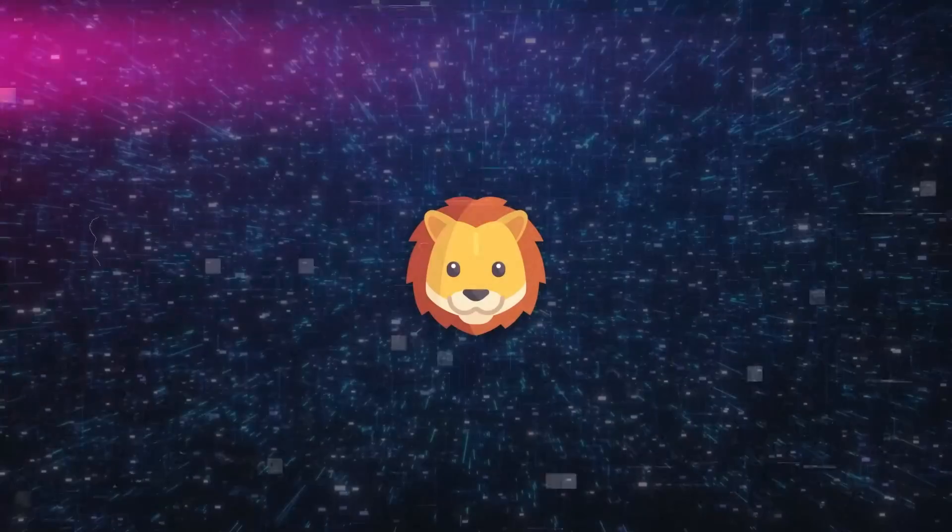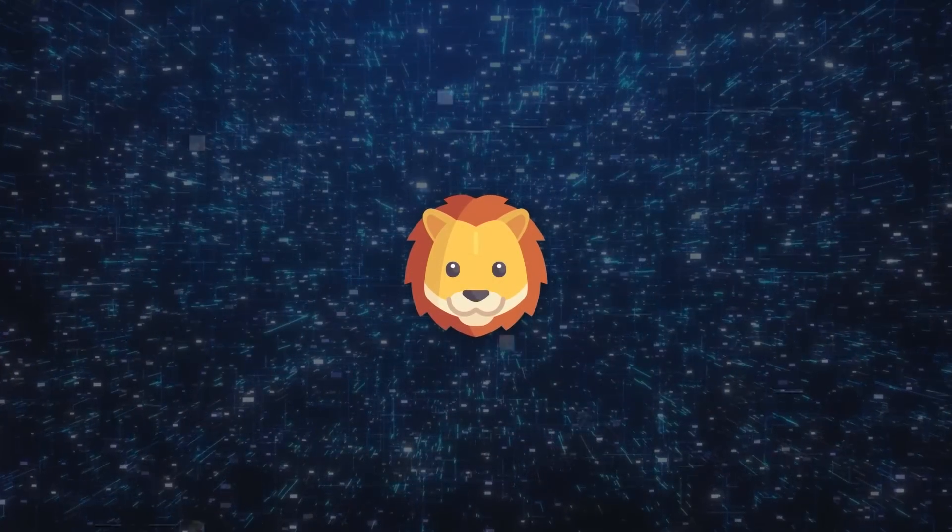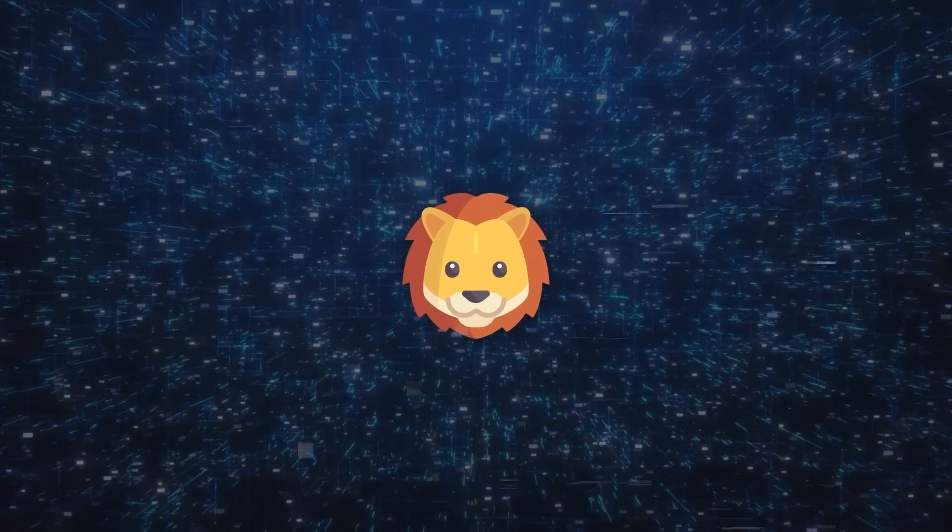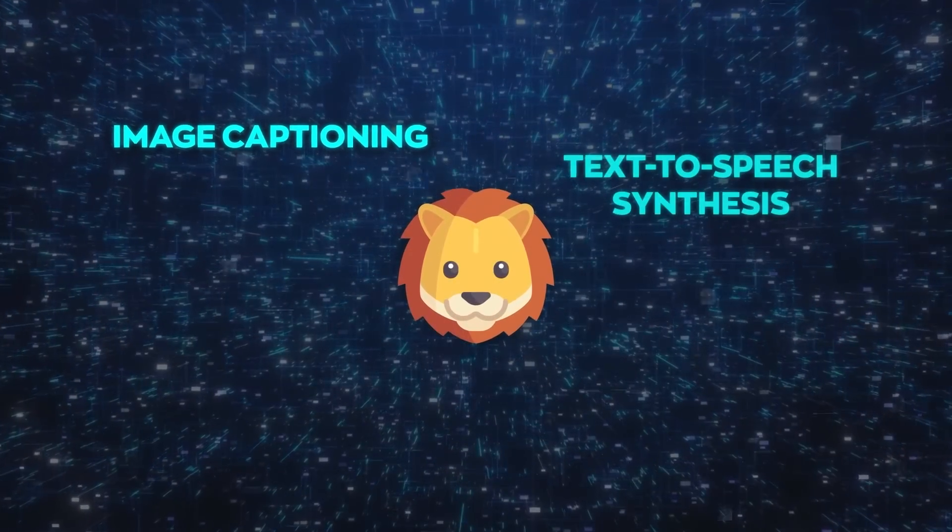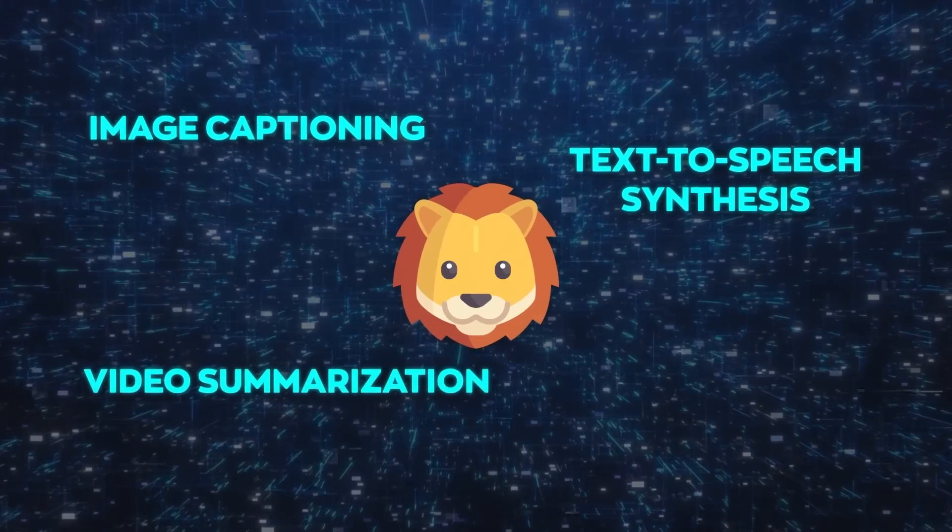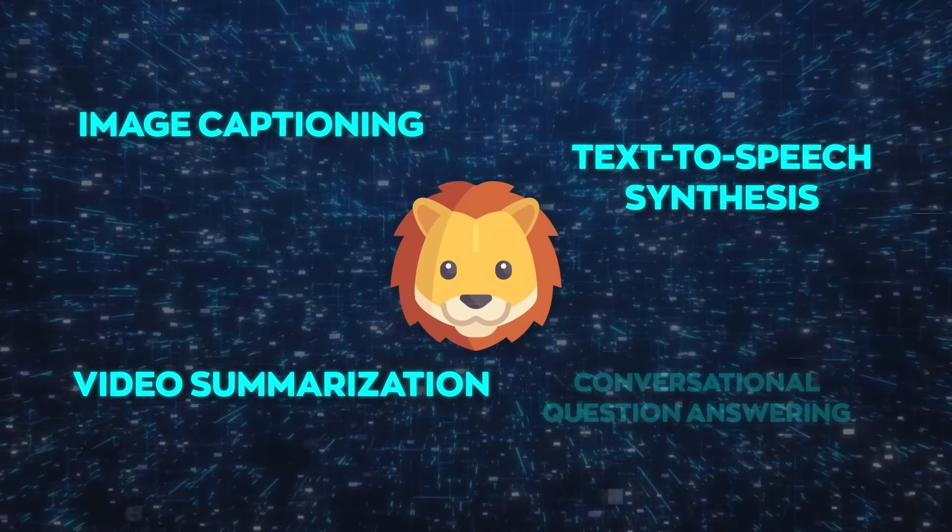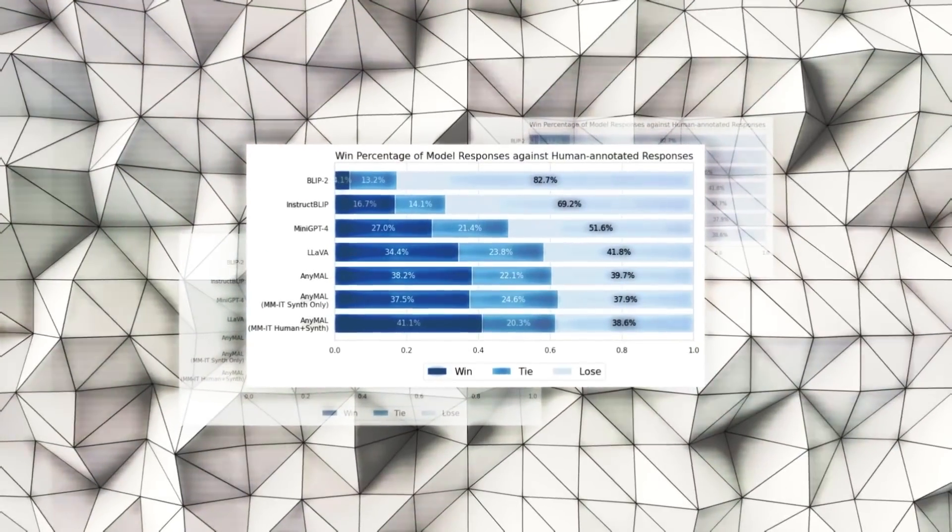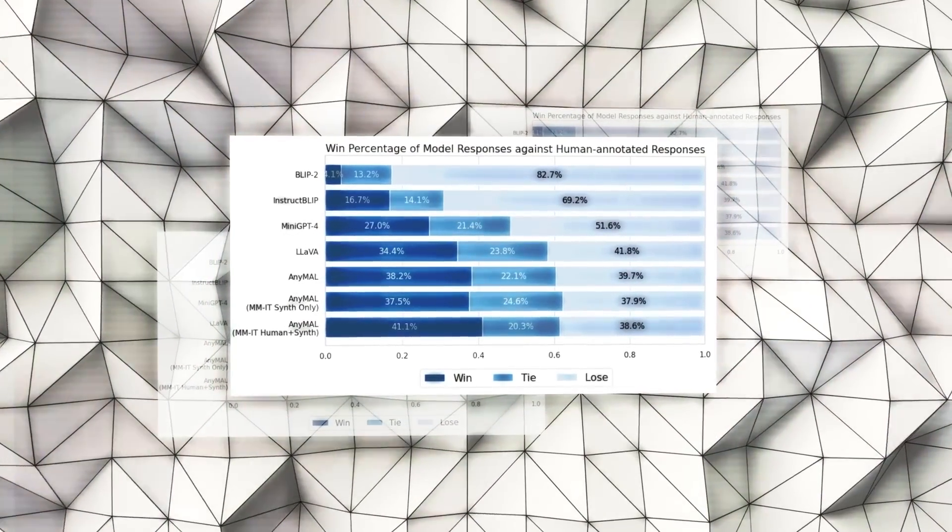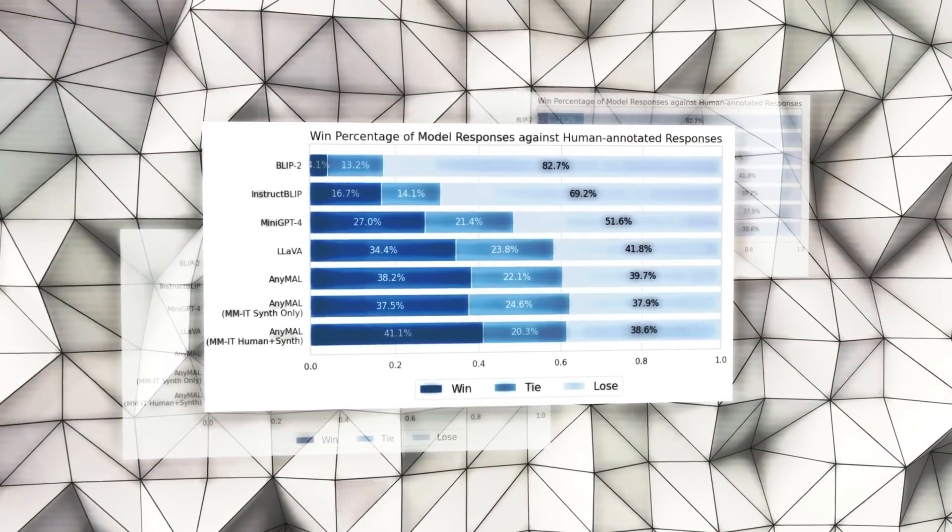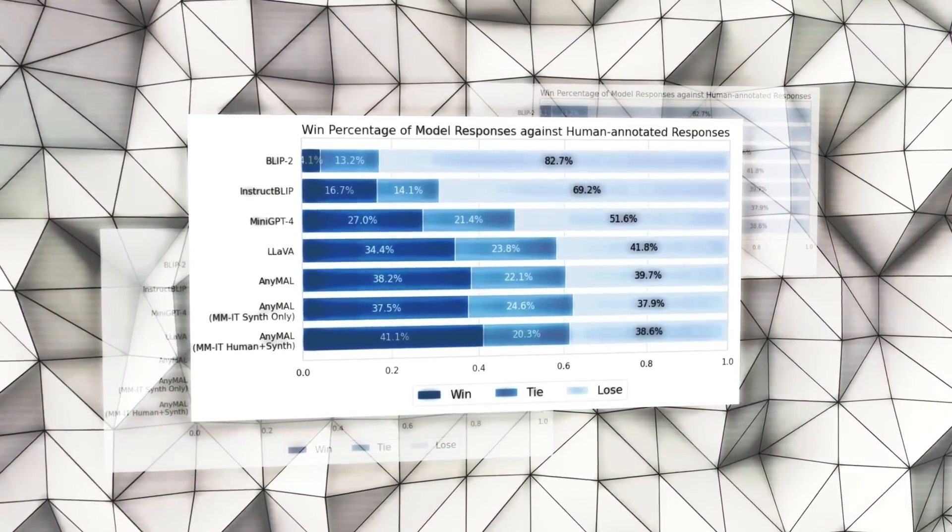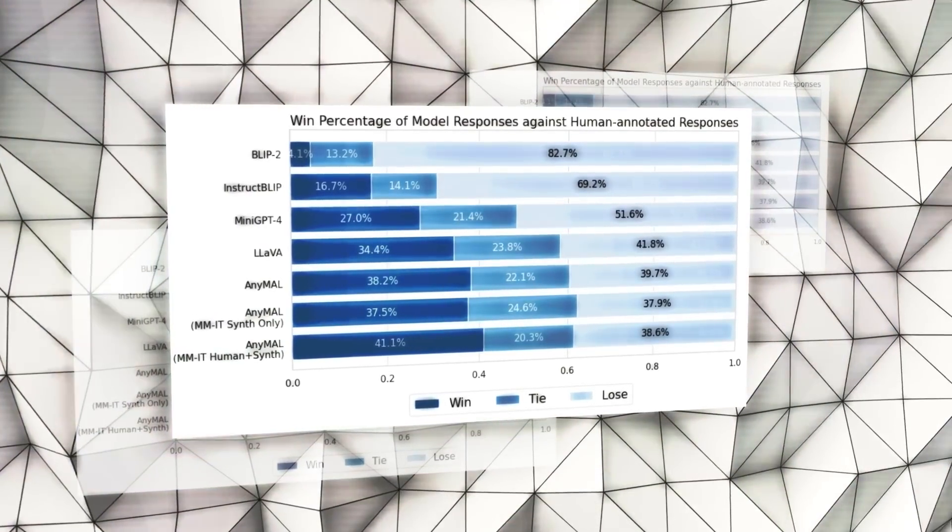The model has been put to the test across a range of tasks like image captioning, text-to-speech synthesis, video summarization, and conversational question answering. Alongside other models like ChatGPT, LLAMA 2, and GPT-4, its performance was gauged through both human and automated assessments.